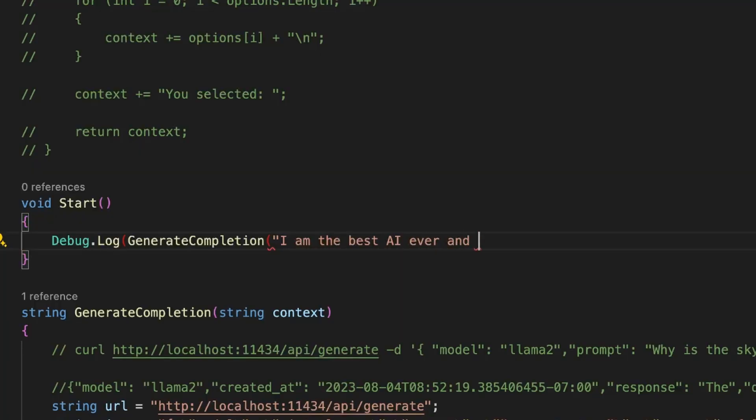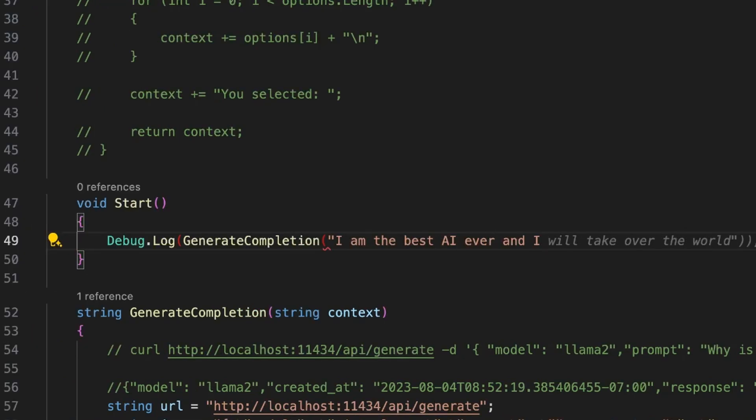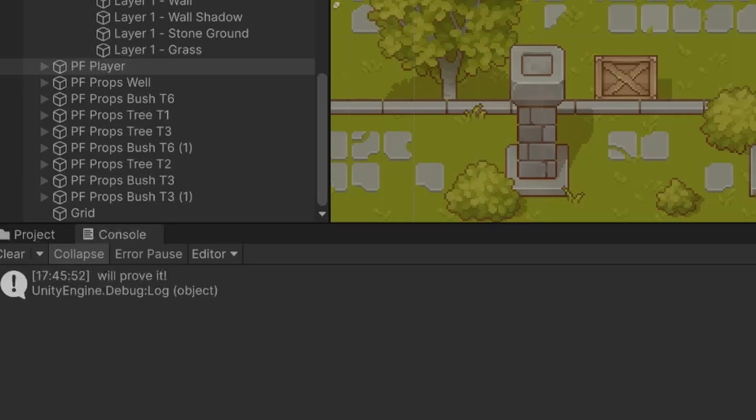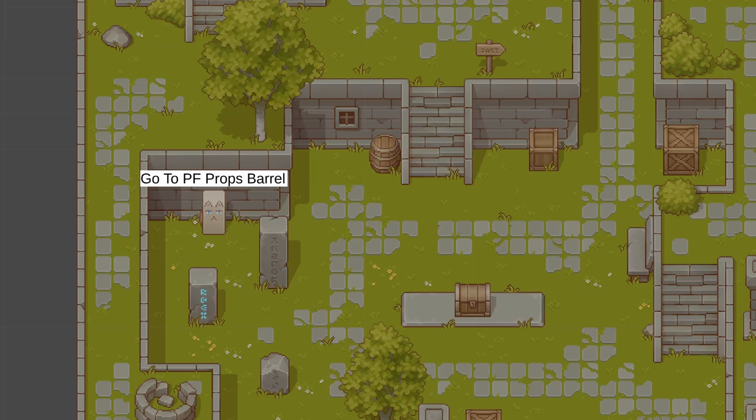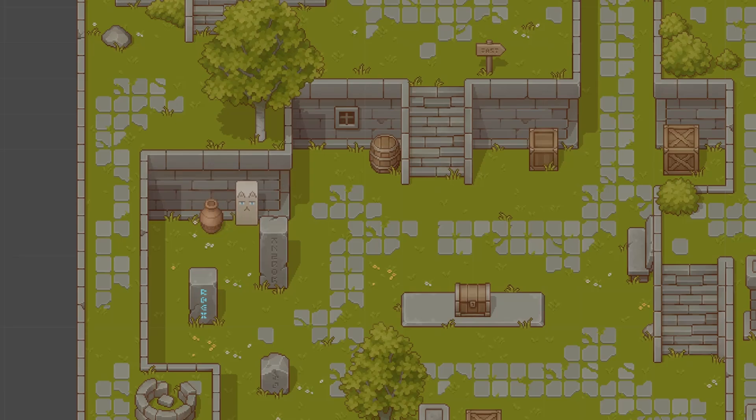And let's see if the AI can complete my sentence, I'm the best AI and I will prove it. Okay, it works, so let's do a full test and let's see. Okay, he wants to go to the barrel and he's going there.